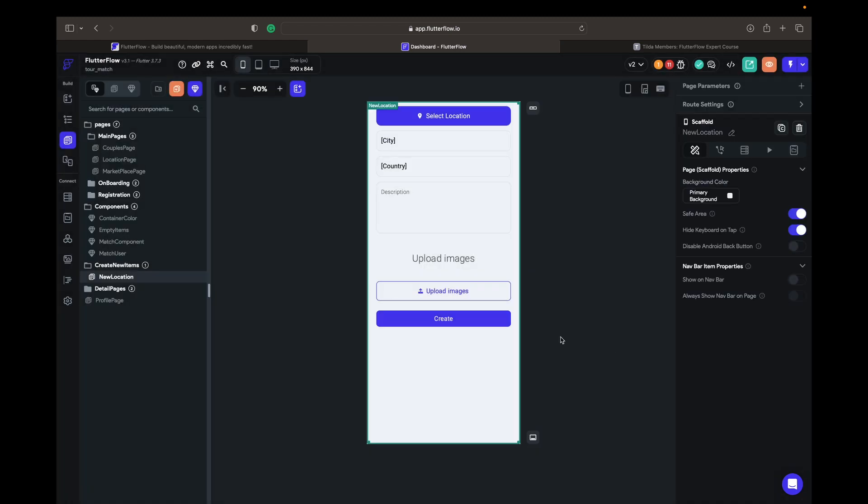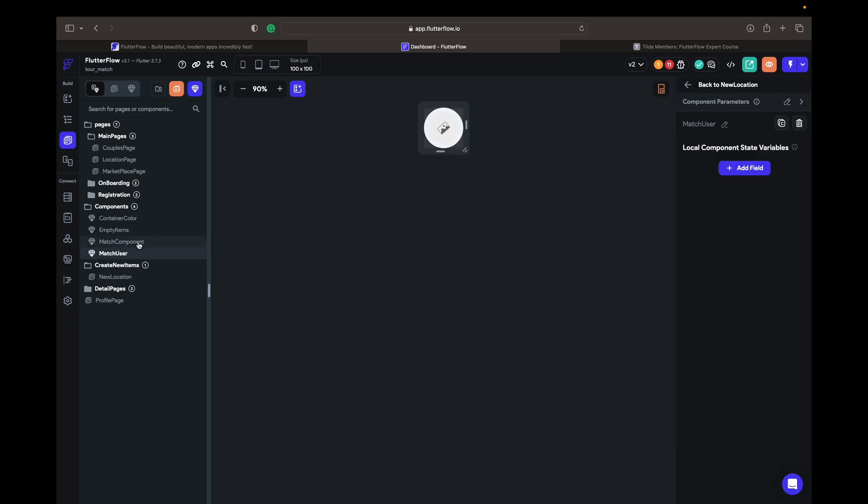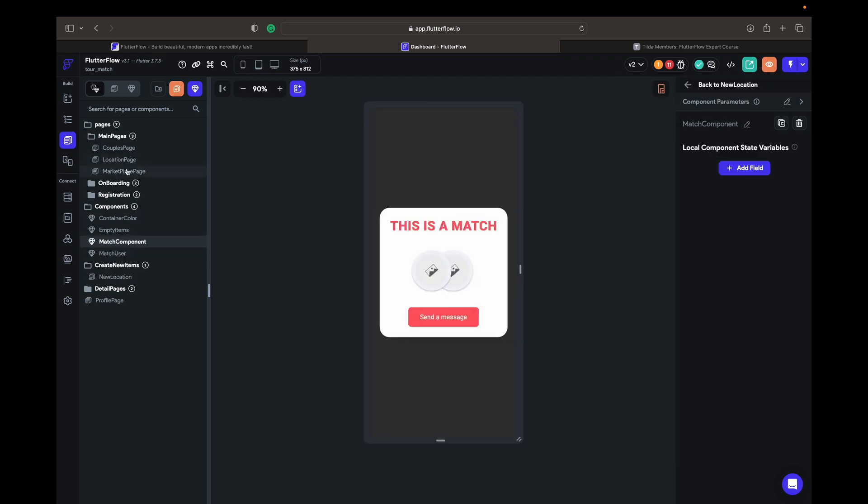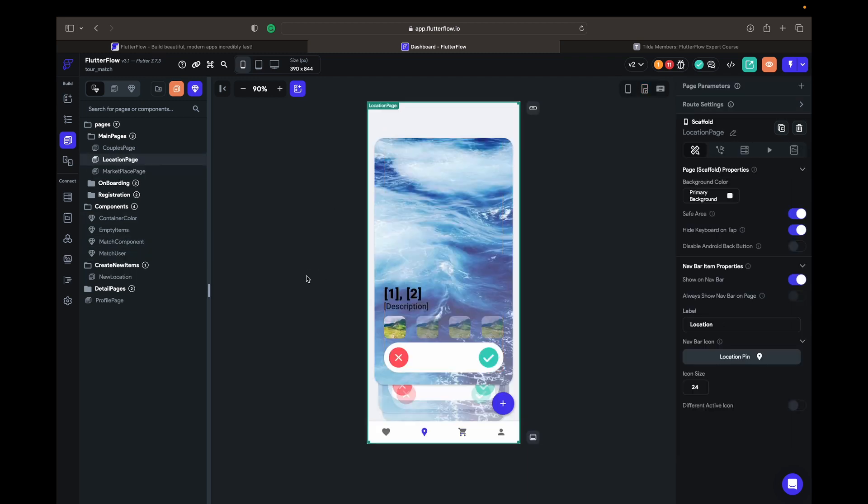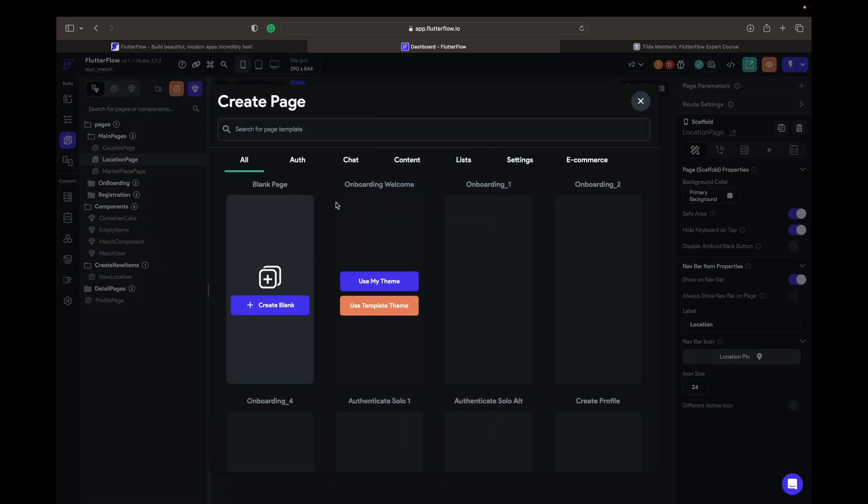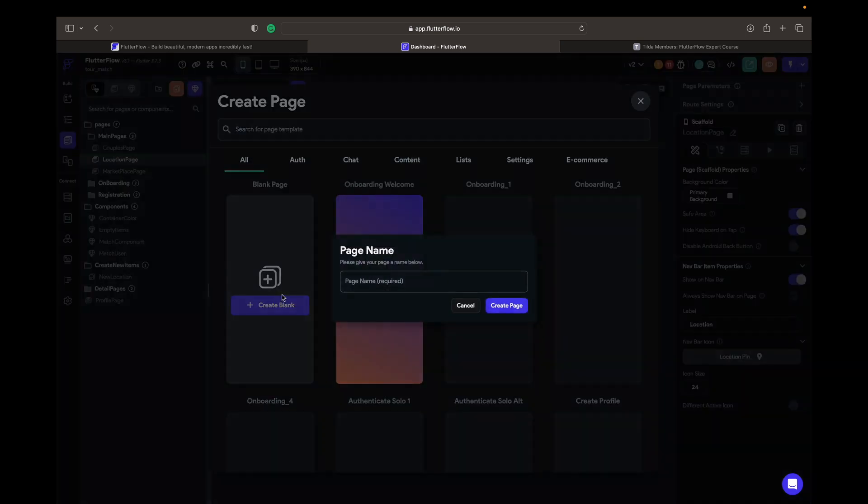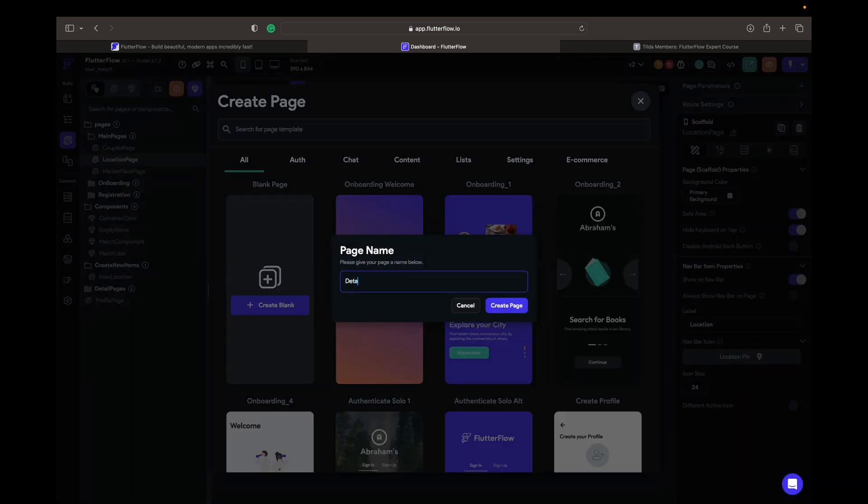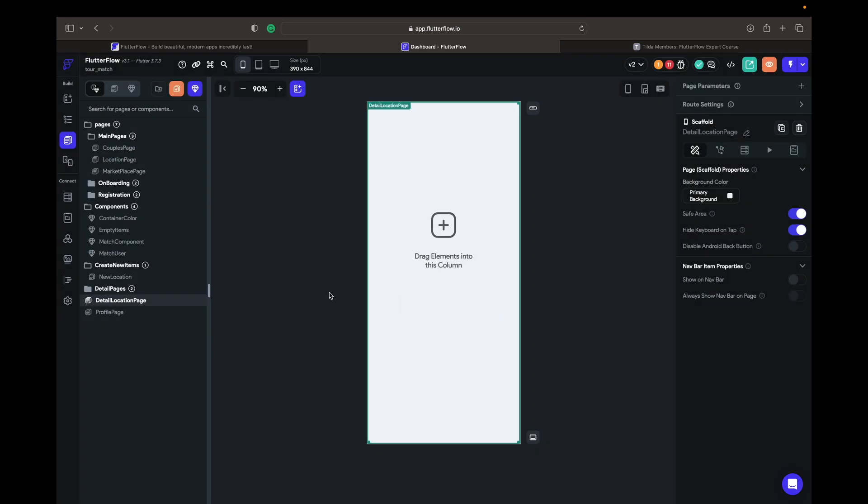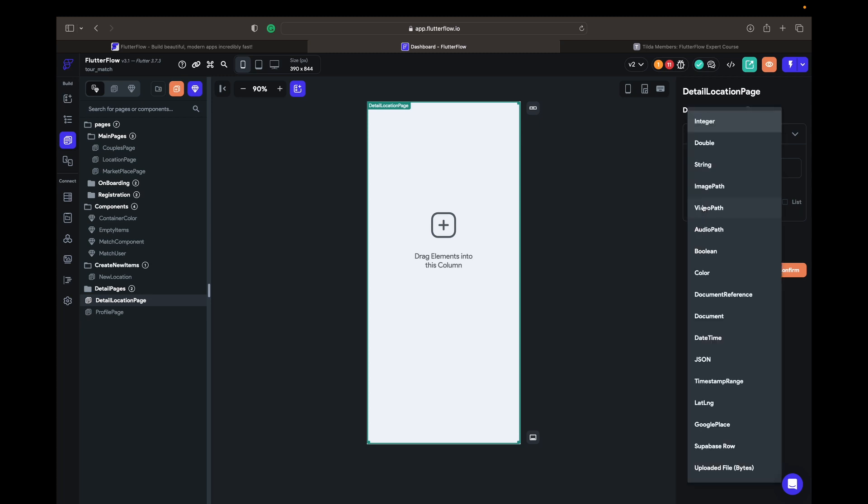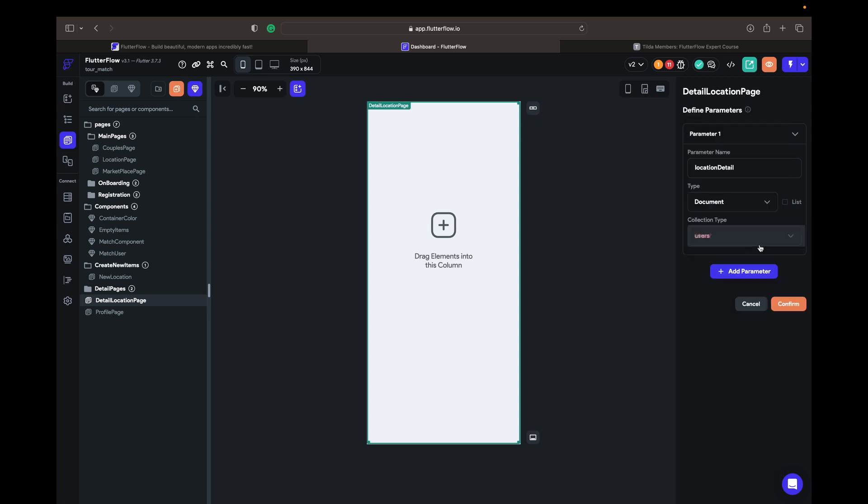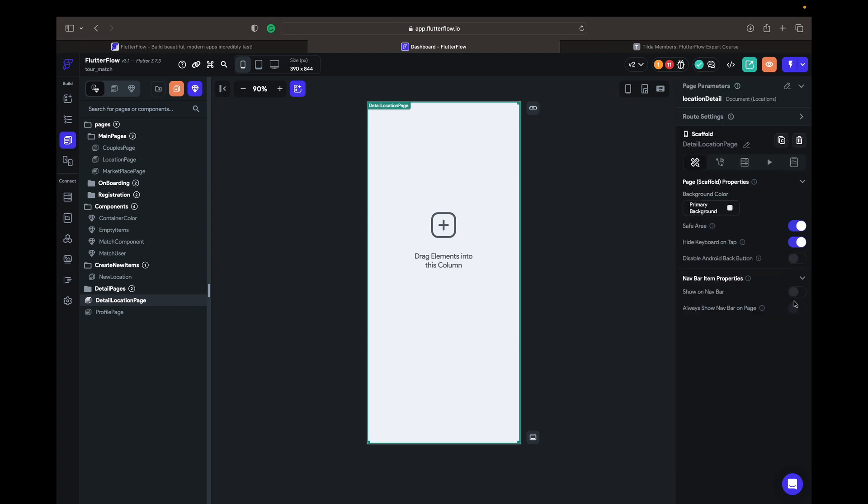We need to create the new location page. For example, we create a detail page. We need to add a parameter here, adding a parameter 'location'. Name it however you want to and set the document collection type to locations. Confirm.